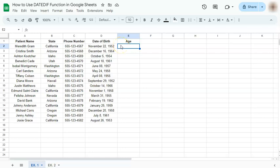In today's video I'm going to show you how to use the DATEDIF function in Google Sheets. This function helps you calculate the number of days, months, or years between two sets of dates. Let's get started.